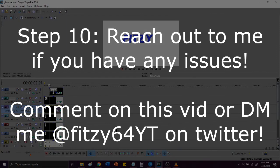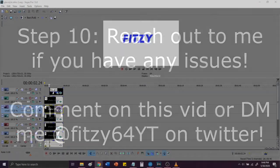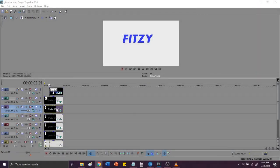Step 10, if you guys have any issues with the whole process, comment on this video, or DM me on Twitter, at fitzy64YT, and I will help as many people as I can. And that should be it.